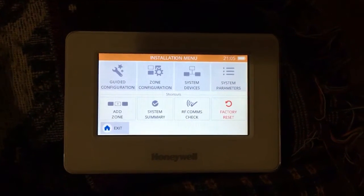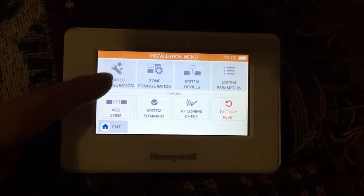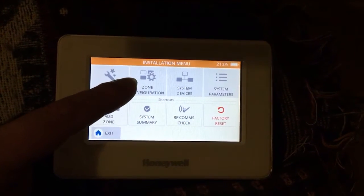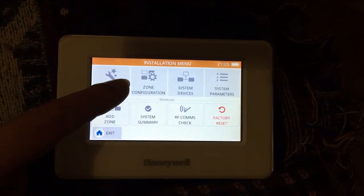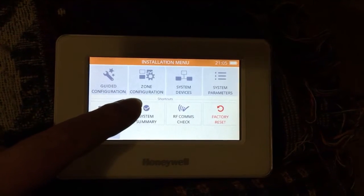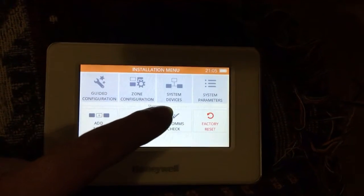So you'll have used these before: guided config, add a zone, zone config gets you into edit the zone, system summary and system devices gives you the overview.